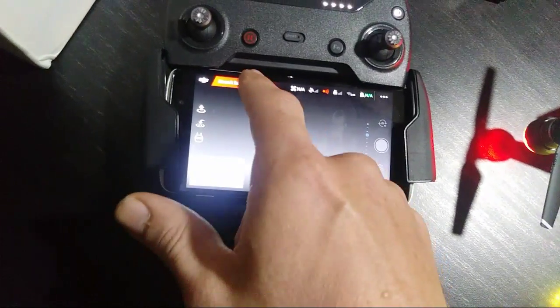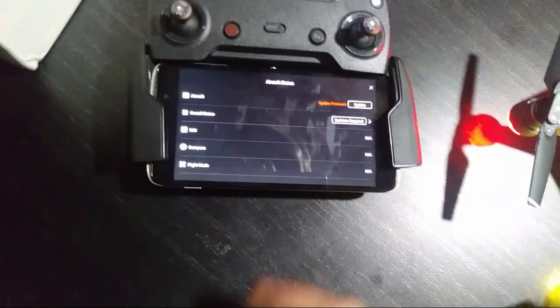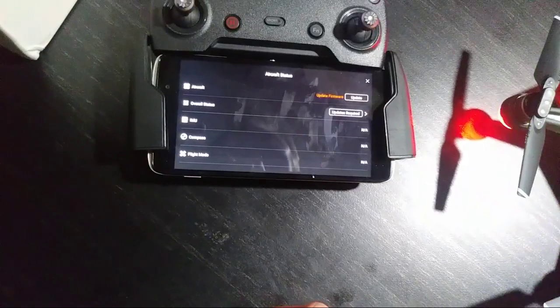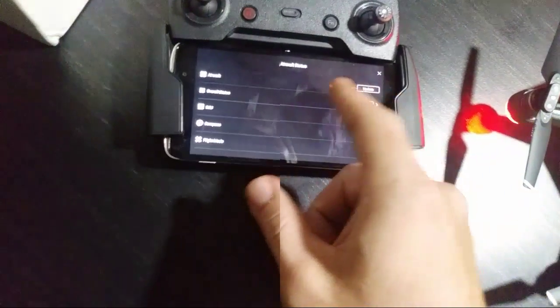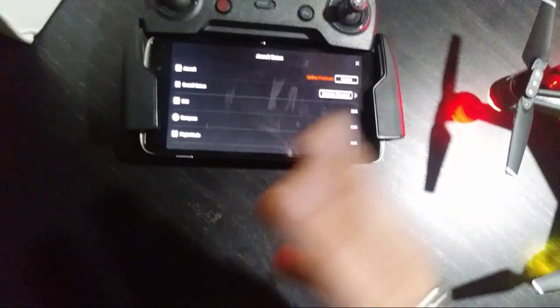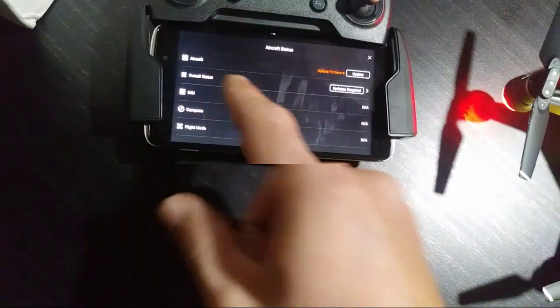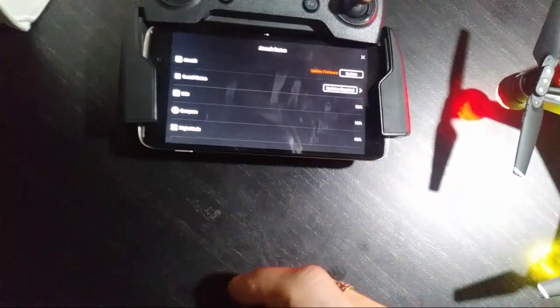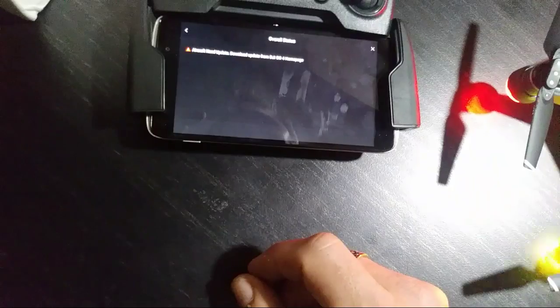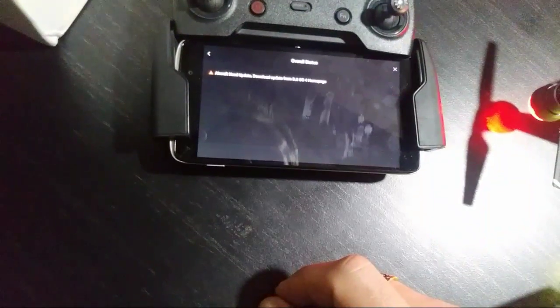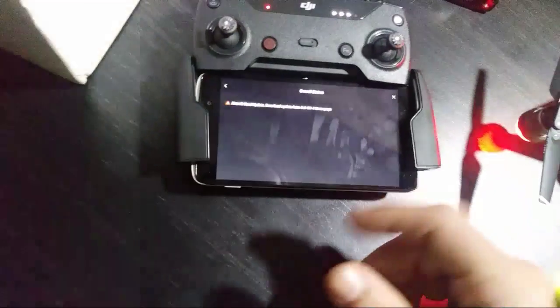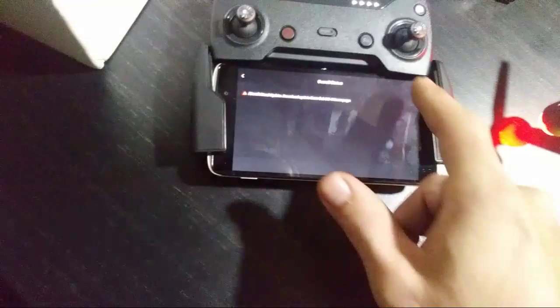We click on that, it says update firmware. It says update firmware on the aircraft, the aircraft's firmware is updated. Overall status update required, we click on that. Aircraft need update, download from DJI Go homepage. Really? So I don't know what that's about, maybe somebody in the comments down below can assist me here.